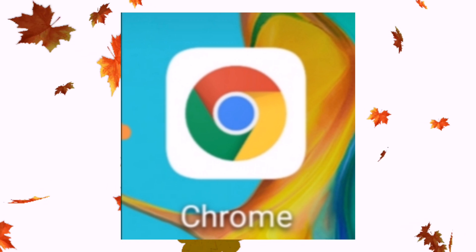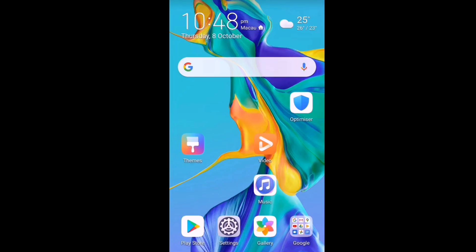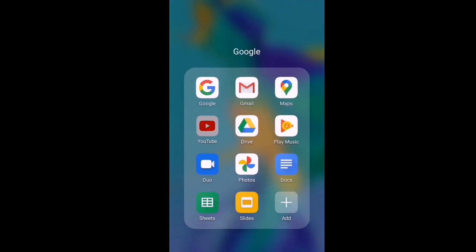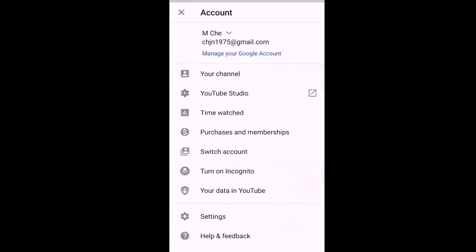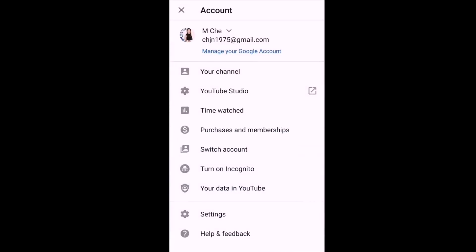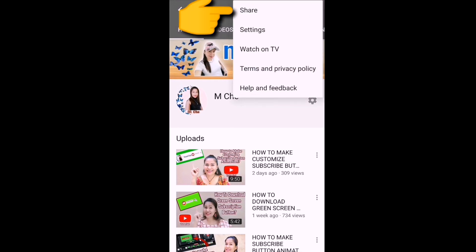This is how to share your channel link and your video link using the YouTube app. Just open your Android mobile phone, go to your YouTube app, sign into your YouTube channel, then click your profile picture, click your channel, and on the upper right corner there's a three-dot menu — click that and then click Share.